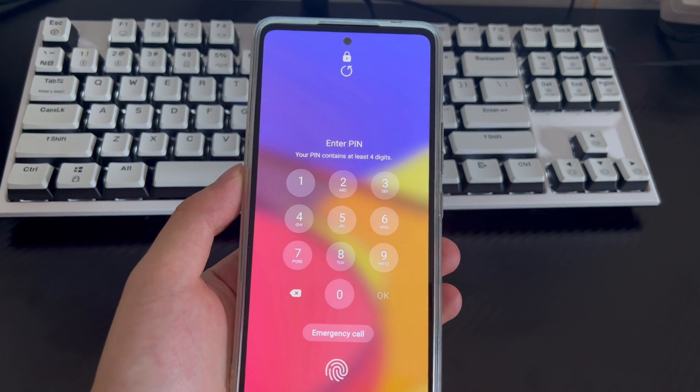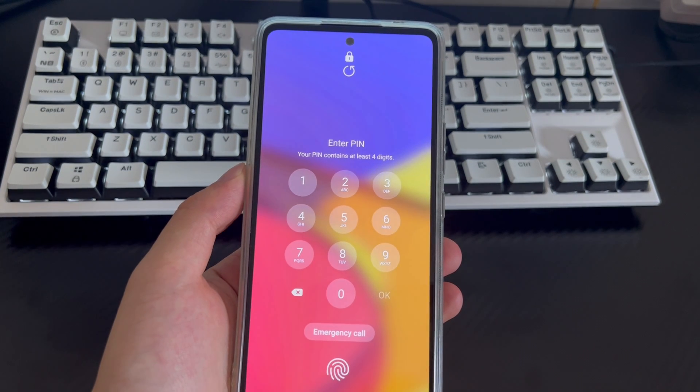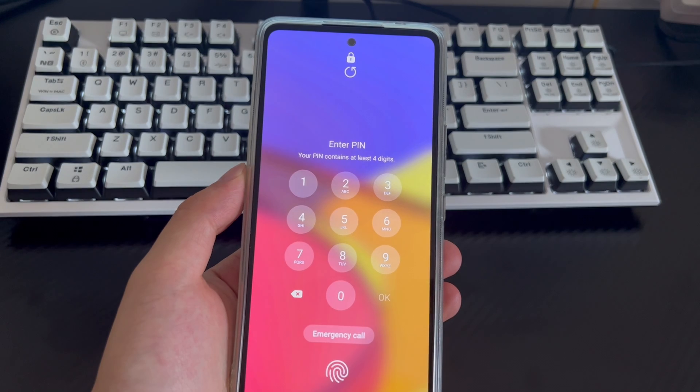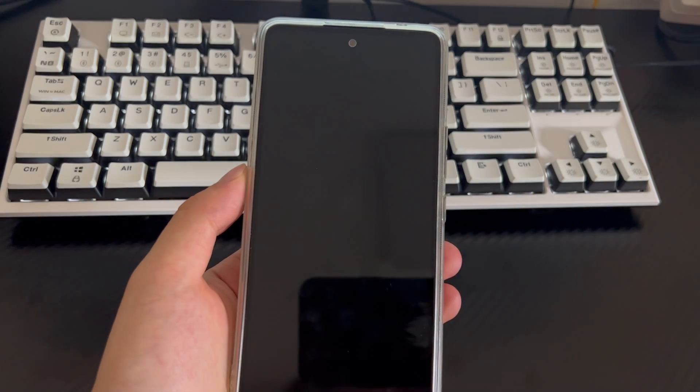Hi everyone, welcome to the Droid G channel. Today's video will explain to you how to unlock a Samsung phone with a Google account.